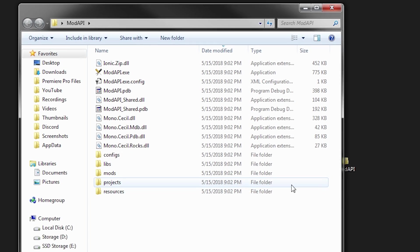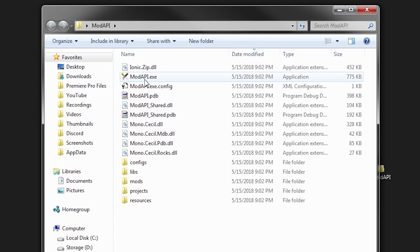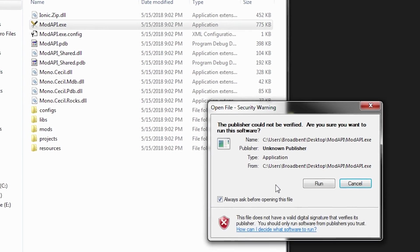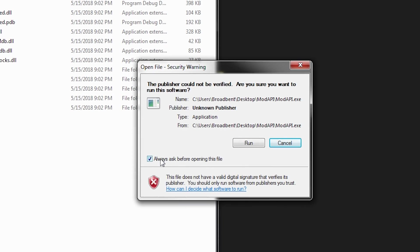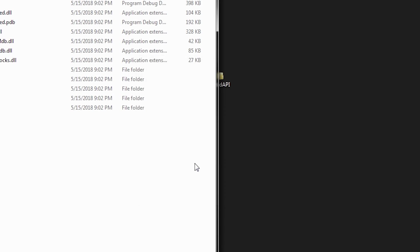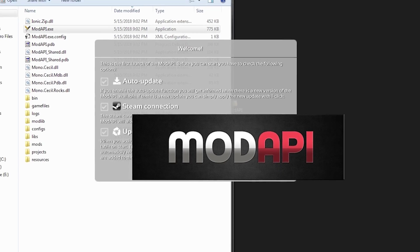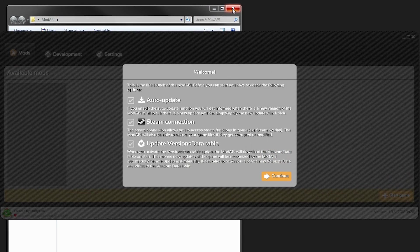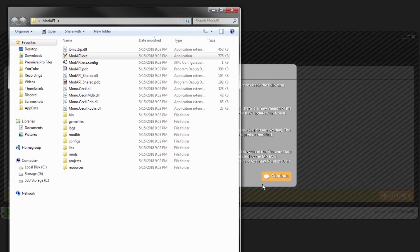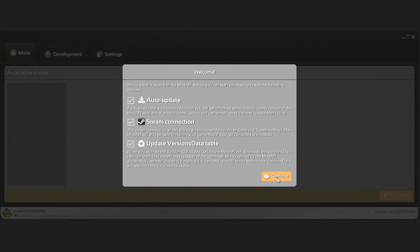Right here you have Mod API. I'm just going to rename this real quick to Mod API. Let's go ahead and open Mod API. Now open the exe. If you get this just untick this and click run so you don't get bothered with it every single time. Right here you want to click continue.